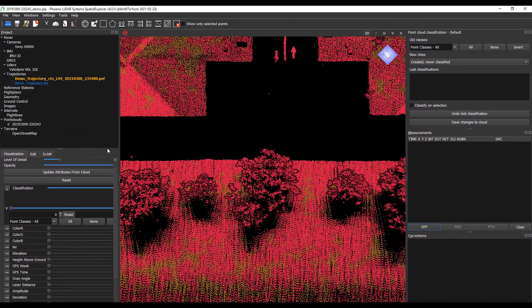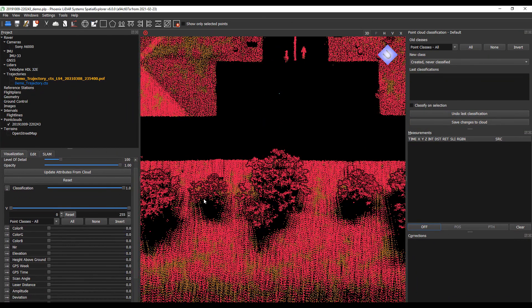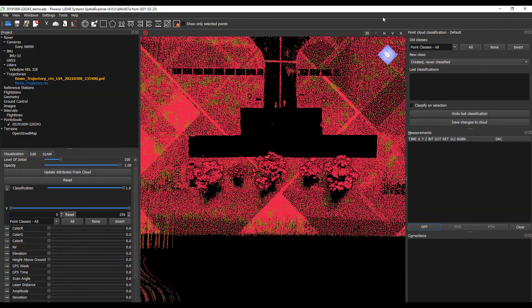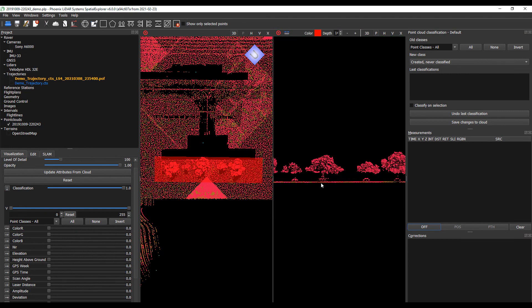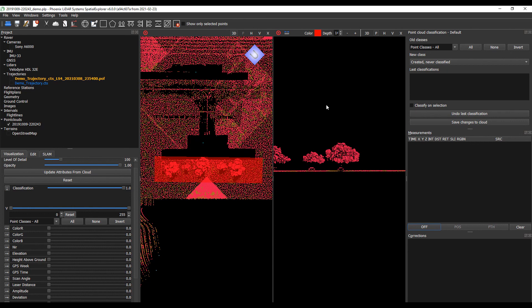Now we can utilize two different views to see if we can classify. Let's use our profile tool here. Let's cut a strip across these trees and apply it. We can see trees with picnic tables. Let's go ahead and classify these trees as high vegetation. I'm going to use one of our classification tools — there's above line, below line, left, right, between, as well as selection tools for features. We're going to use above line.